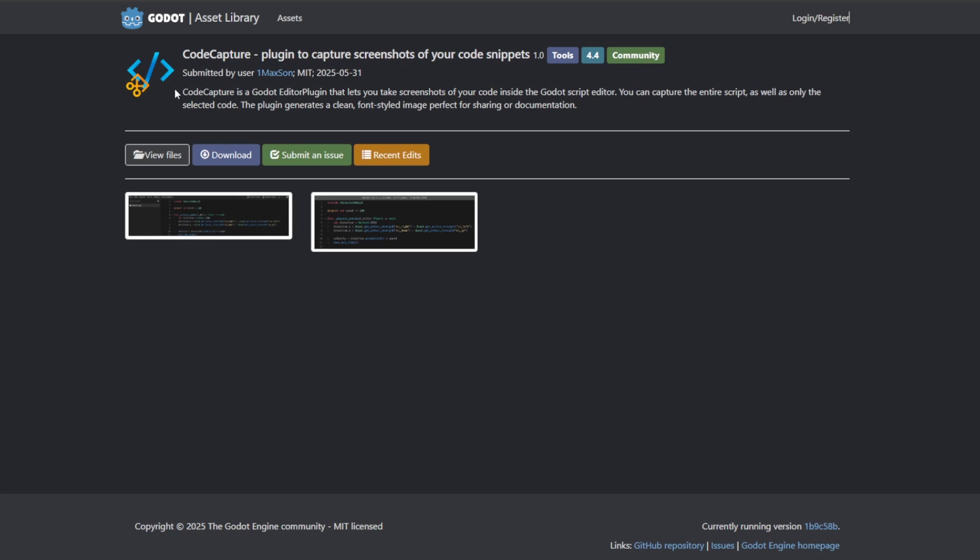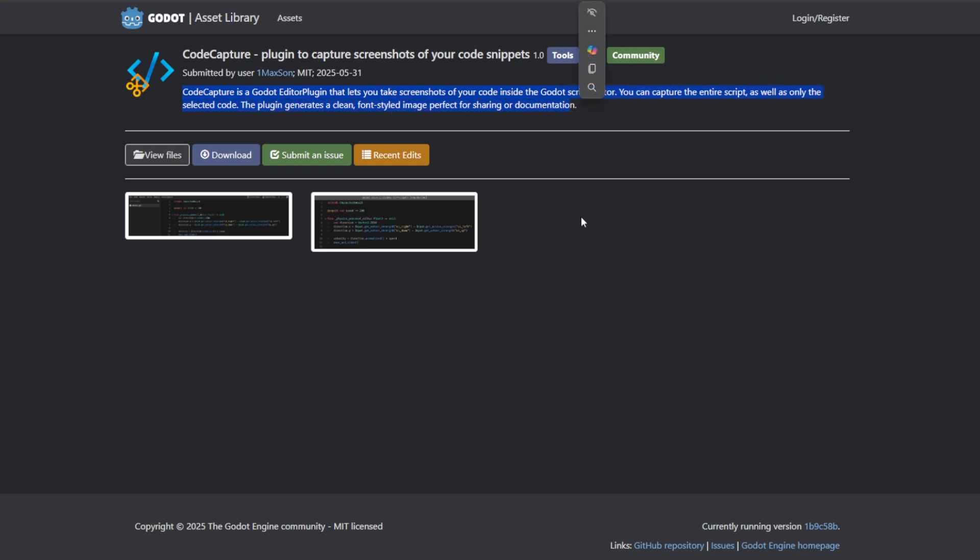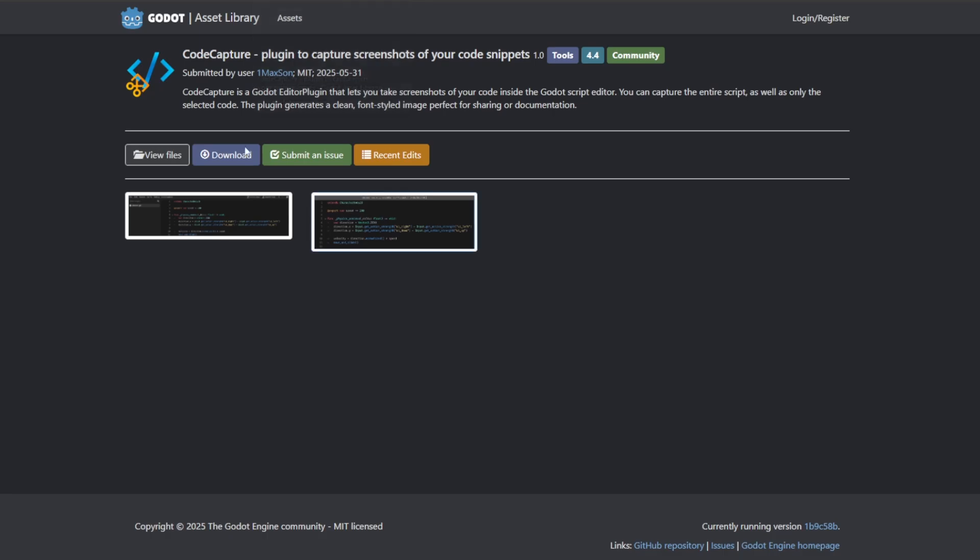This plugin might not be as impressive as any of the other add-ons in this list but it's certainly really useful. Code Capture is a simple add-on that lets you capture screenshots of your code. It's a perfect solution for people who are constantly creating documentations, GDD or game design documents, and sharing their code with their audience.